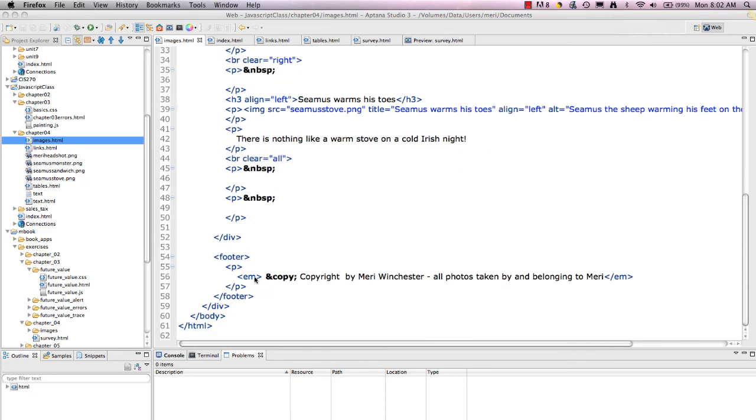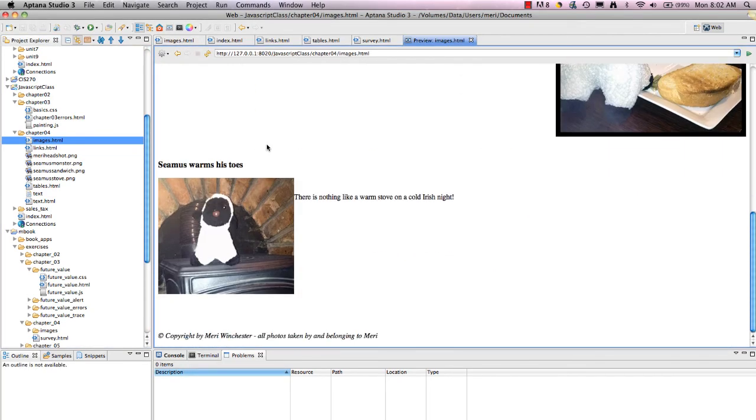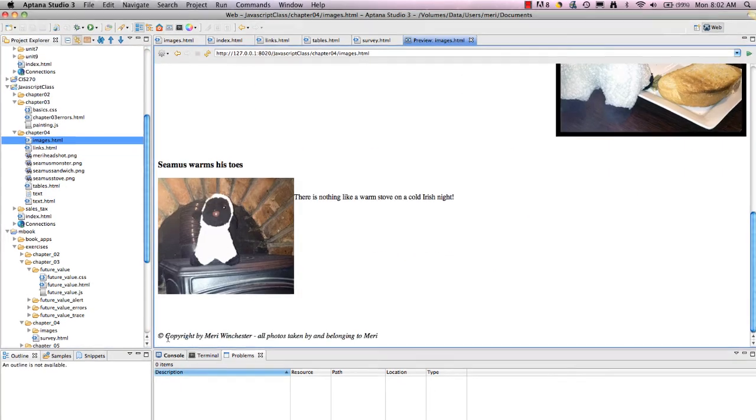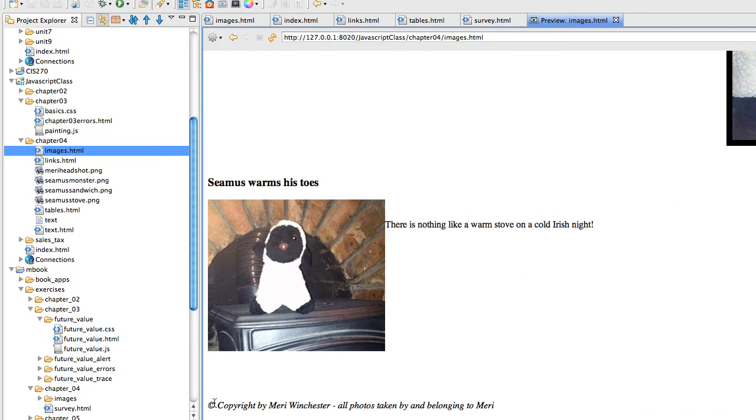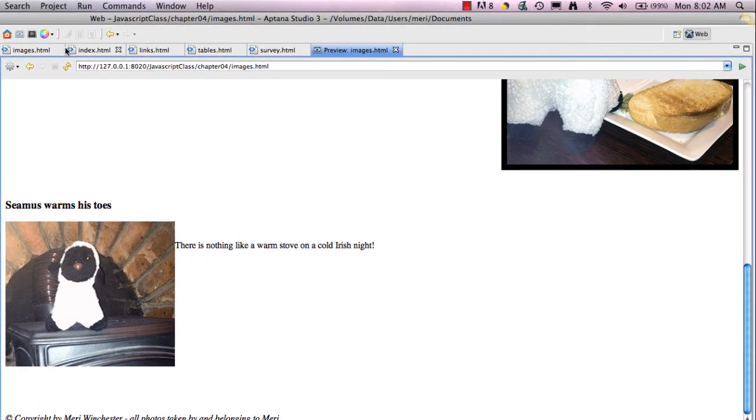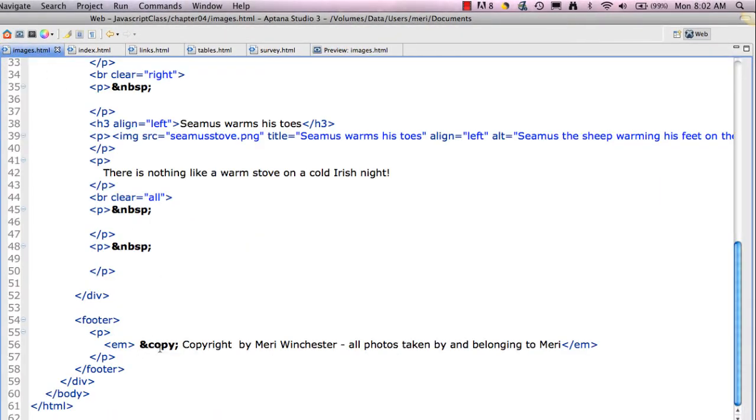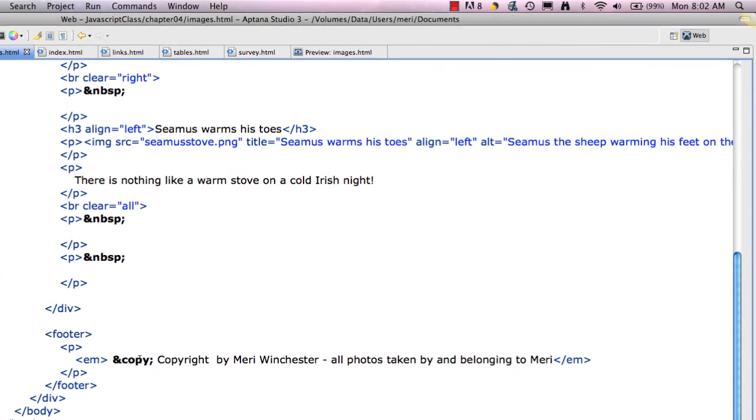I'm using the emphasis to make this italic. And the &copy puts in the copyright sign. And that gives you the little copyright sign here. So anytime that you're using the ampersand, it will typically give you some sort of special symbol, like the copyright or a non-breaking space.